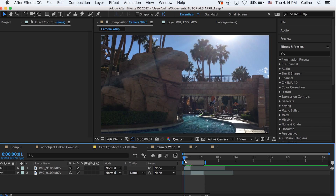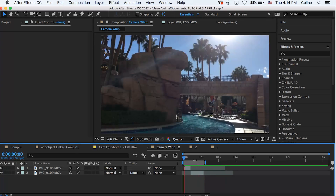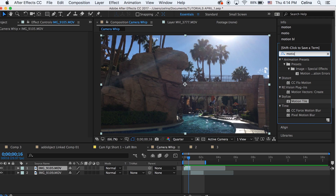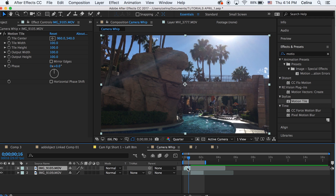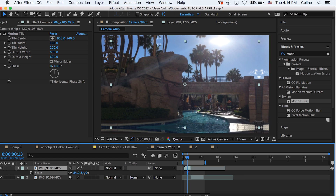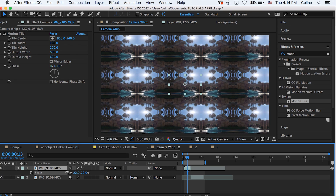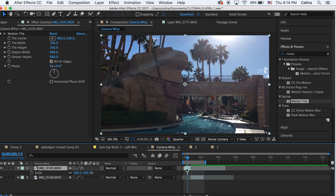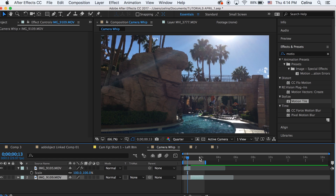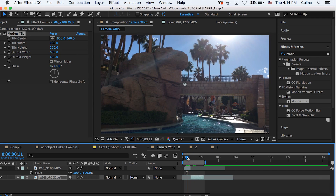I have two clips and you want the first clip to overlap the second clip. Go to Effects and Presets, search up Motion Tile, and apply it to the first clip. Change both the output height and width to 600 and press Mirror Edges. Then copy the Motion Tile effect and paste it onto the second clip so both clips have it.